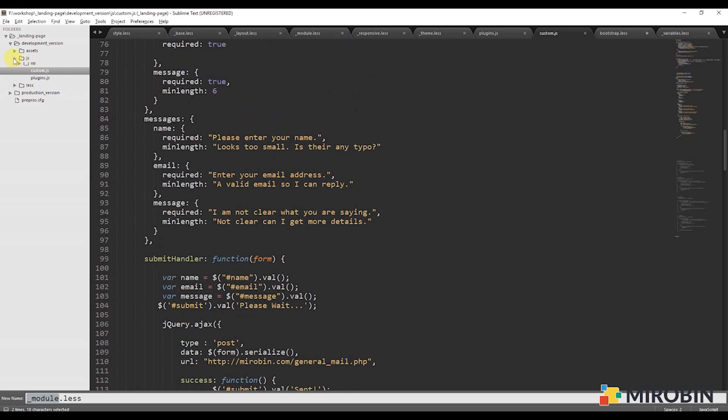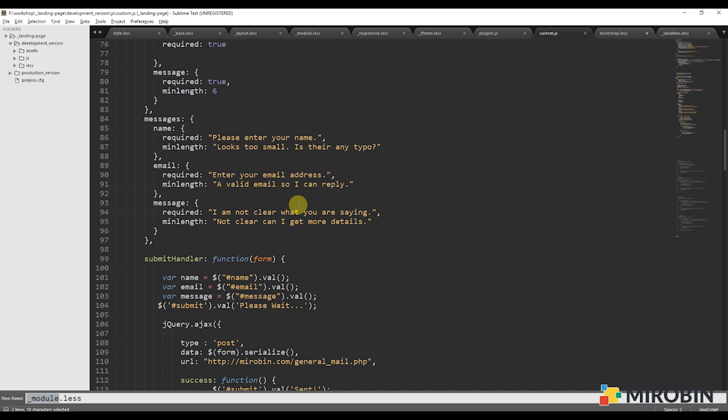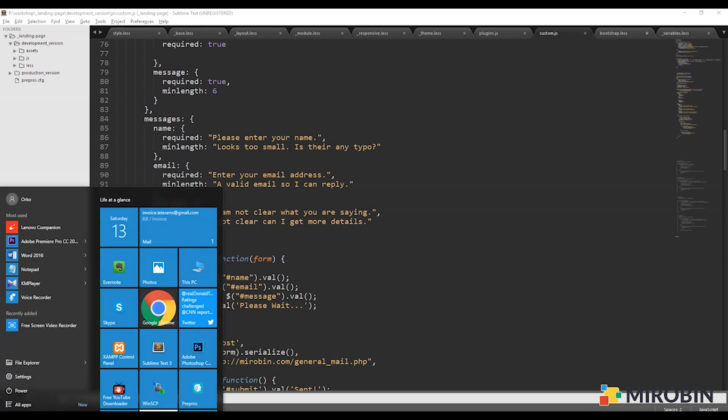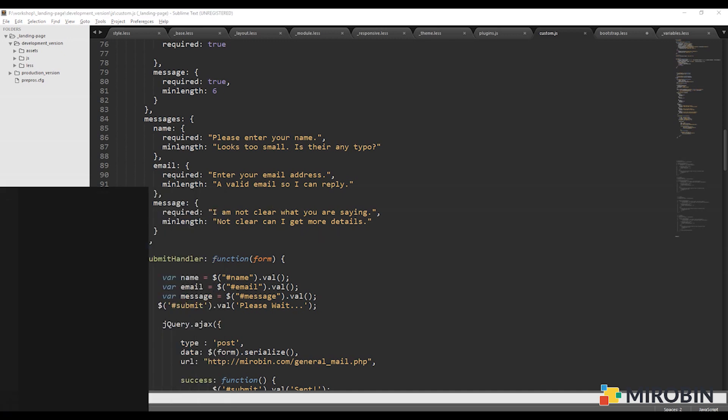We have seen all those files. Now, the big question is how I will compile those. Some people use Gulp or Grunt, but I love to use apps for task running. Let me show you one.